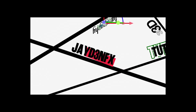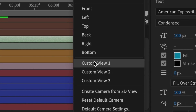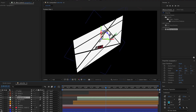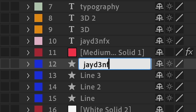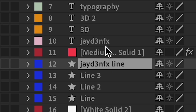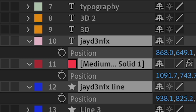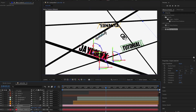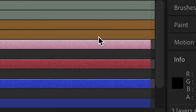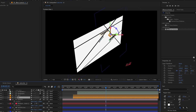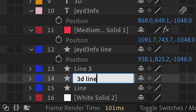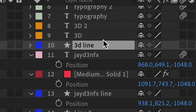JNFX should be the layer closest to the camera. Change the active camera to Custom View 1 so we can see everything. Find the line for JNFX and rename it to 'JNFX line' so you don't get mixed up. Press P and position this forward towards the camera. Switch back to Active Camera and it should appear closer. Then go back to Custom View 1 and find the line for the '3D' word, rename it to '3D line', and move it up with the 3D text and its line.